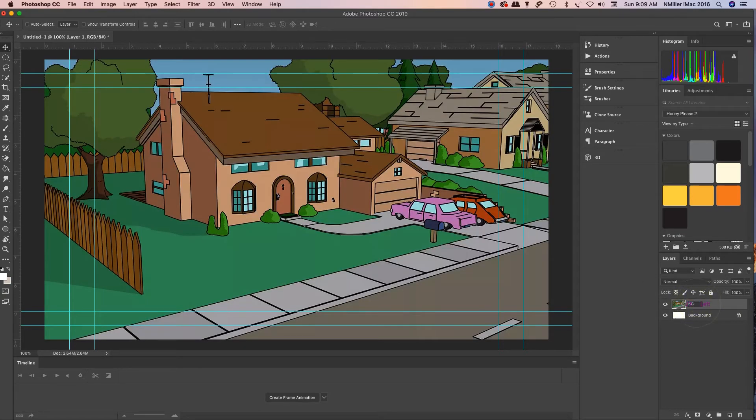I'm gonna call it BG. BG is a short form for background and that's what animators will usually call that for abbreviation BG for background.